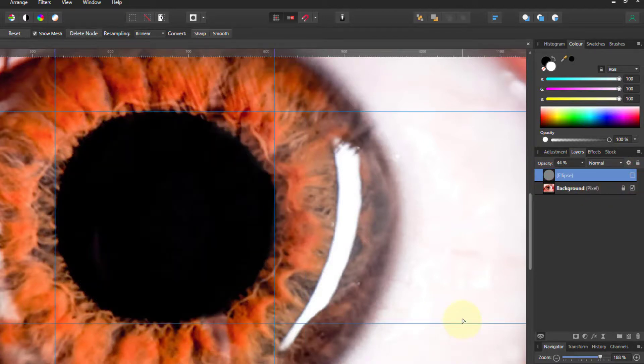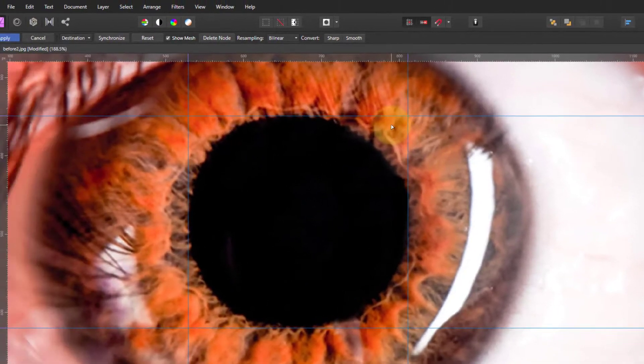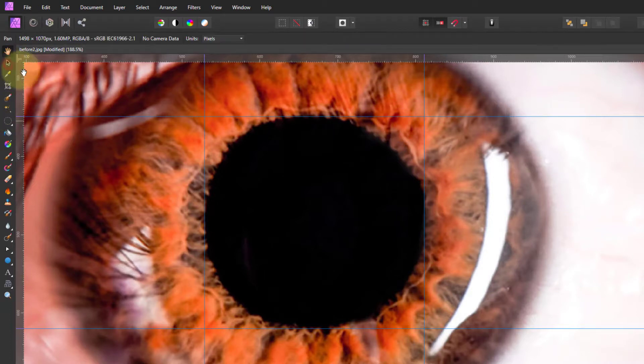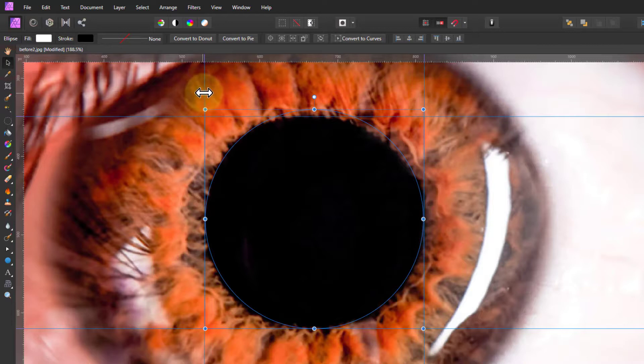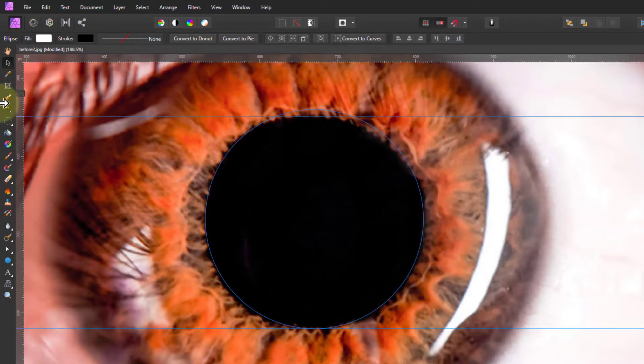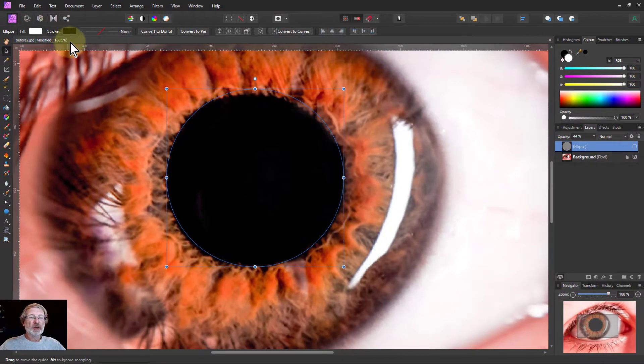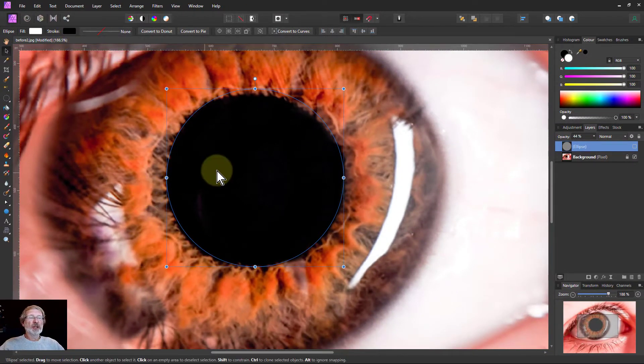So there we go, that looks just great. And to get rid of those guidelines here, go to the move tool and just drag them off. So they're not a part of the image, you wouldn't save them and so on.